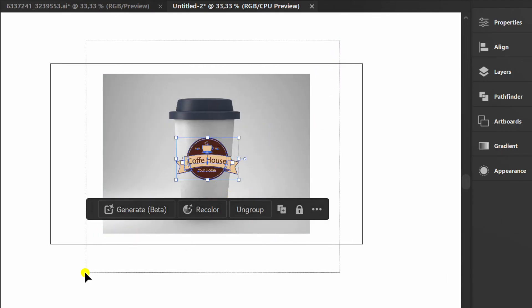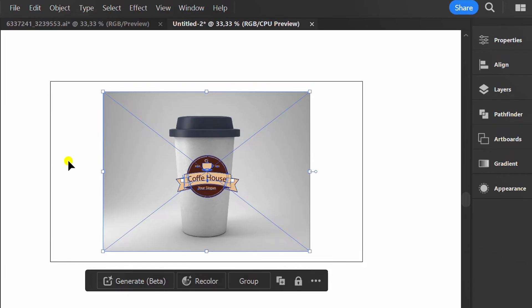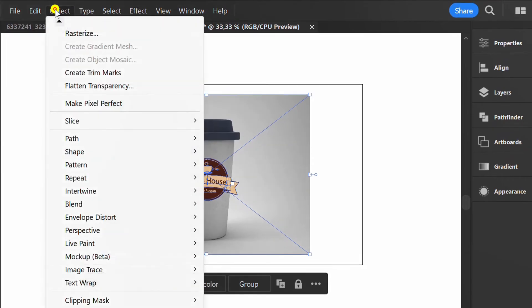Select both. Then go to Object, Mockup and Make.